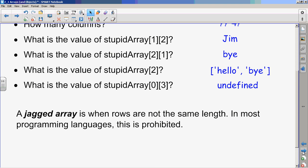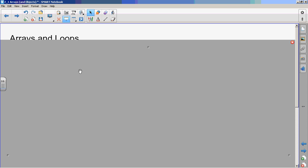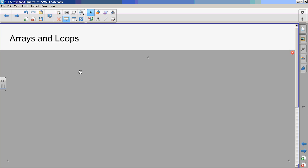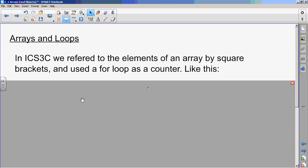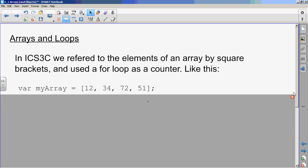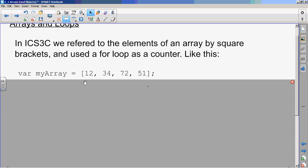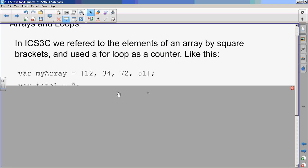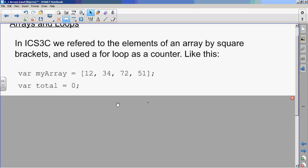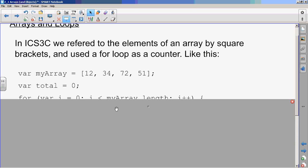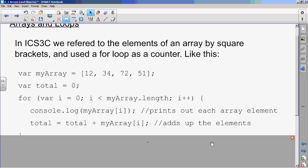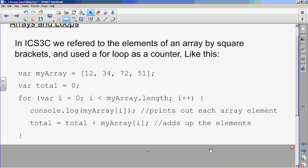All right, let's keep going. Oh, I don't have a screen on this one. So arrays and loops, a little bit of review here. In ICS3C we referred to the elements of an array by square brackets and used a for loop as a counter like this. So if we had an array, and these are marks, well maybe not marks, who knows what these are? These are ages, say. It doesn't matter. And we got total. What we're going to do is we're going to total up the values in this array.